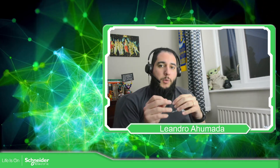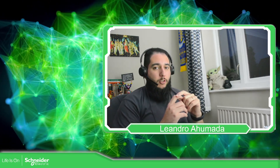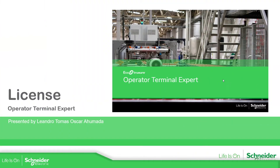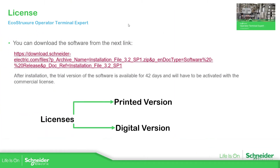Hello everybody, my name is Leandro Humada. In this video we're going to see the different licenses that we have for the software EcoStruxure Operator Terminal Expert. At the moment we have version 3.2 Service Pack 1 and the software can be downloaded using this link. It can also be found on the Schneider Electric website.